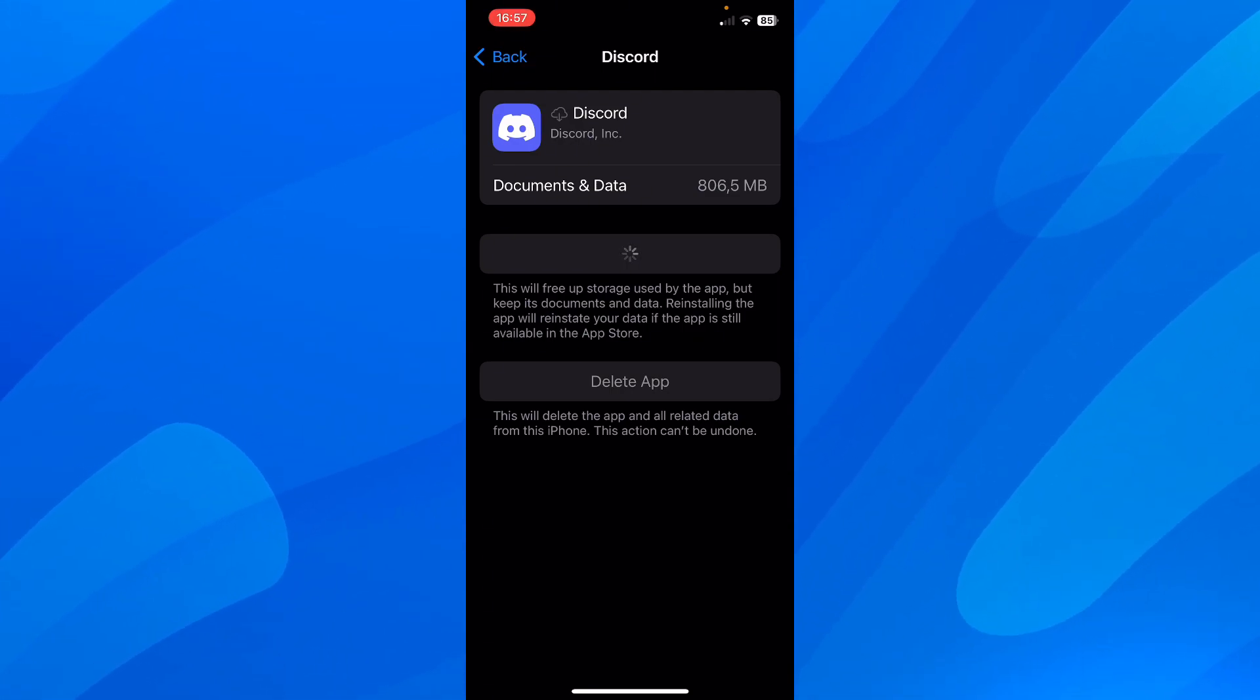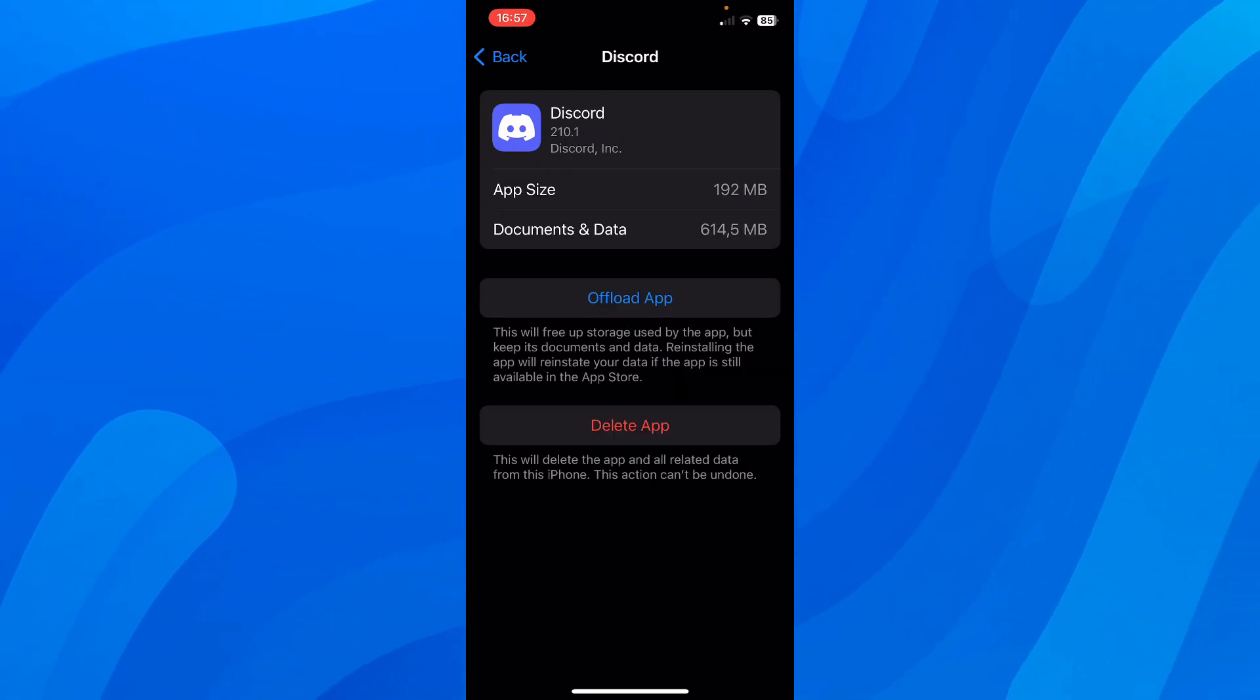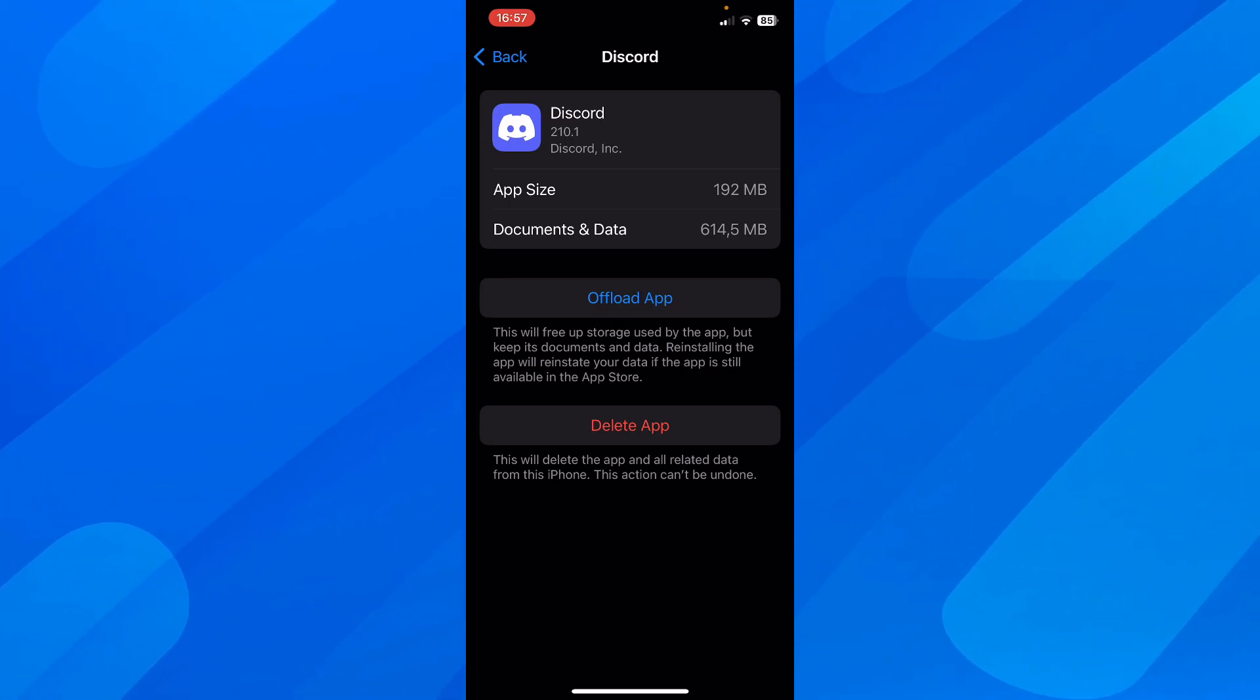So after that, you're going to have to wait a little bit until there is all the apps, as you can see, documents and data, now the files are lower.